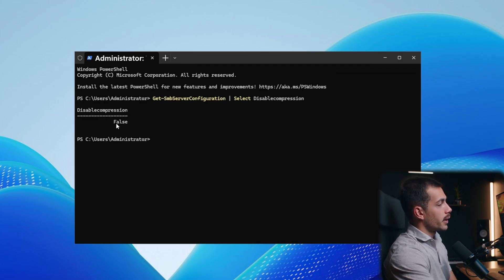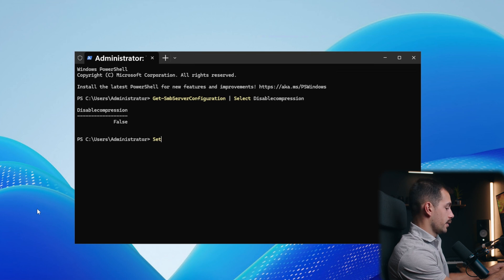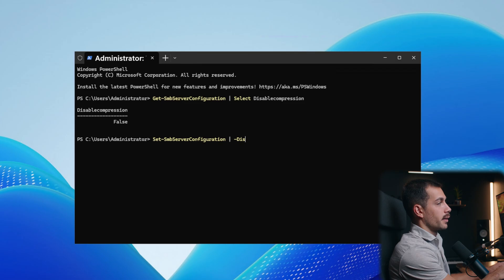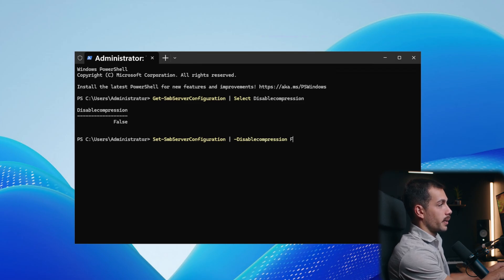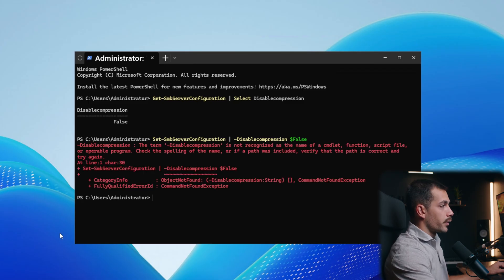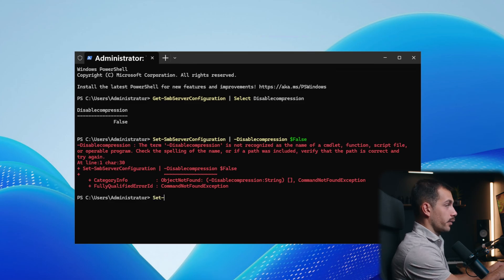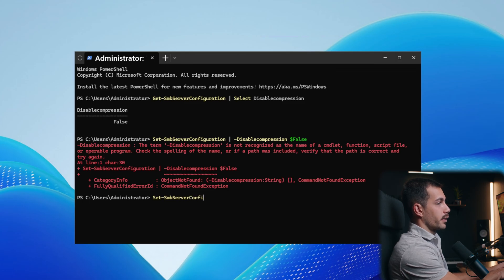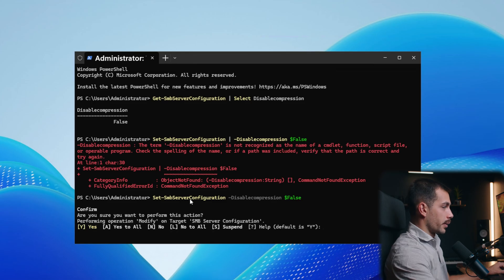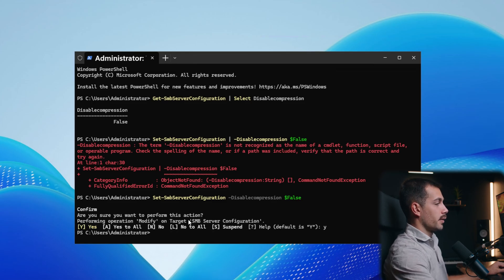Now, if you get a true value for whatever reason, you would use a similar command. It would be Set-SmbServerConfiguration — and we're not using the pipe this time — so just: Set-SmbServerConfiguration -DisableCompression $false. Here we get a confirmation prompt, so type yes and the change will be set. Again, this didn't make a change because ours was already false.